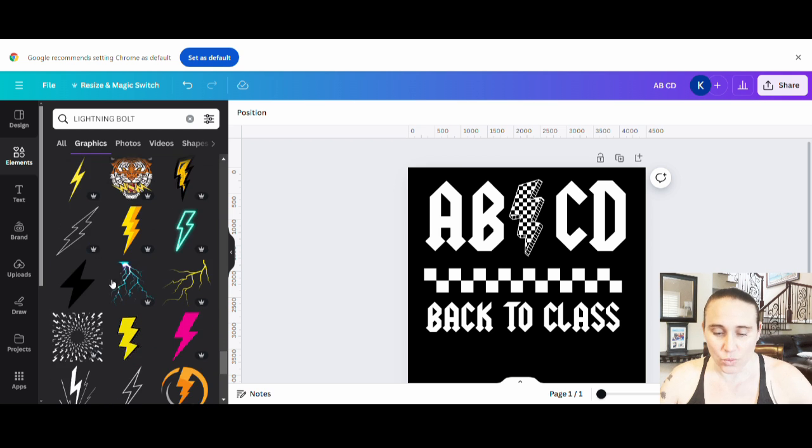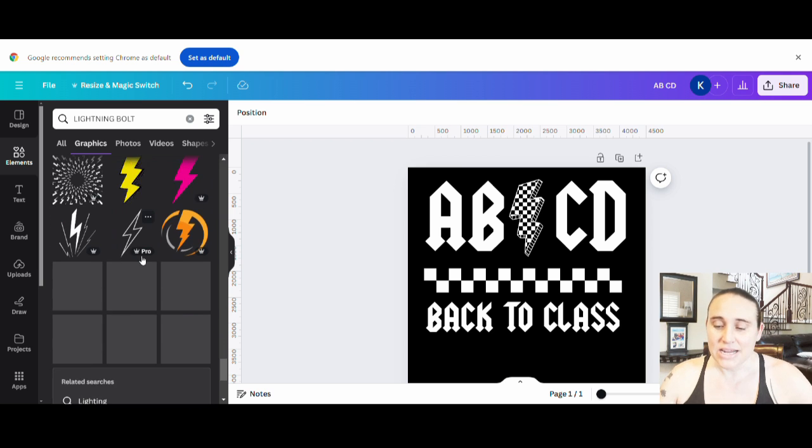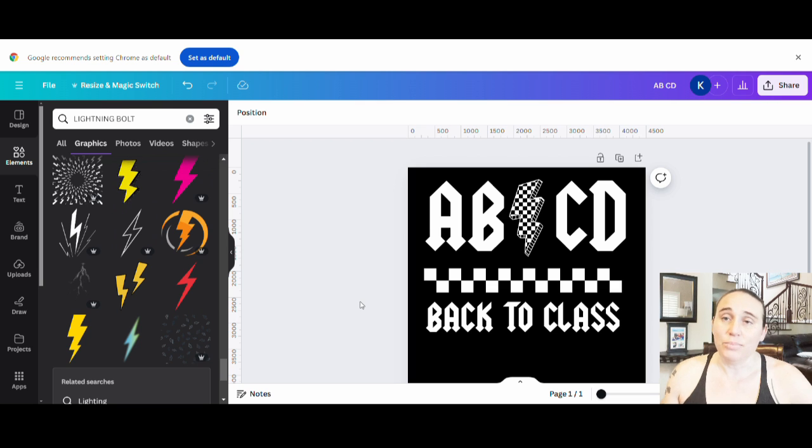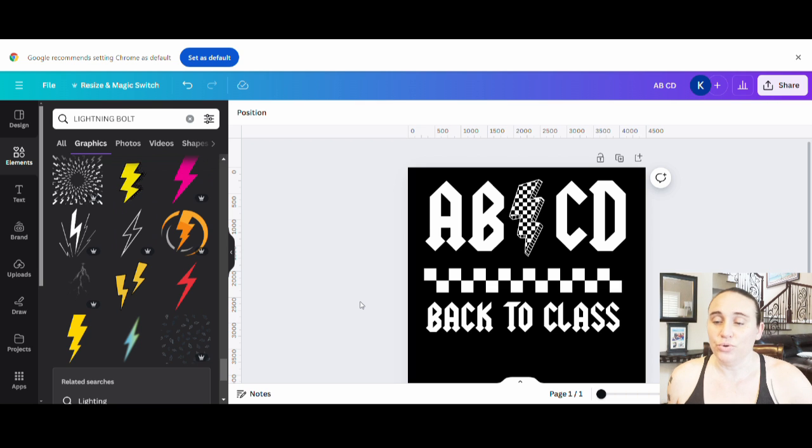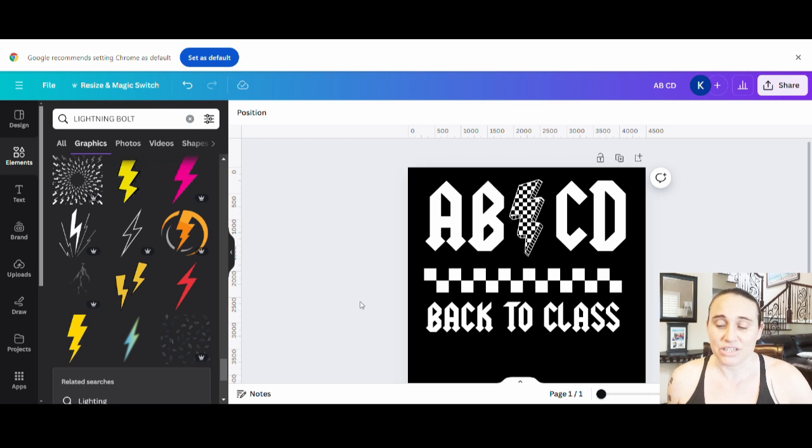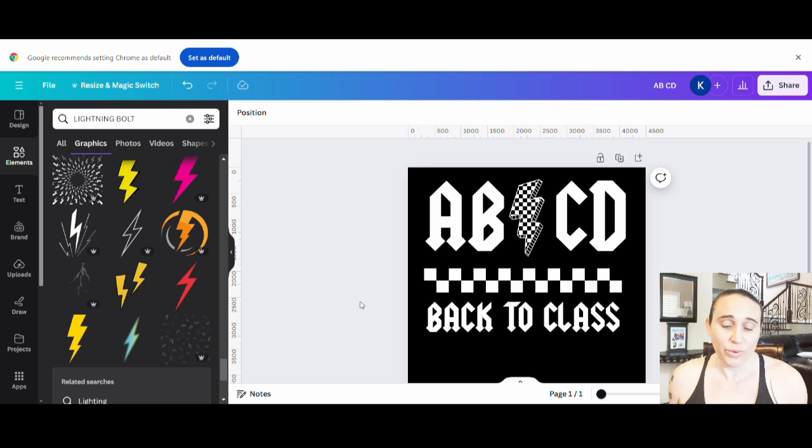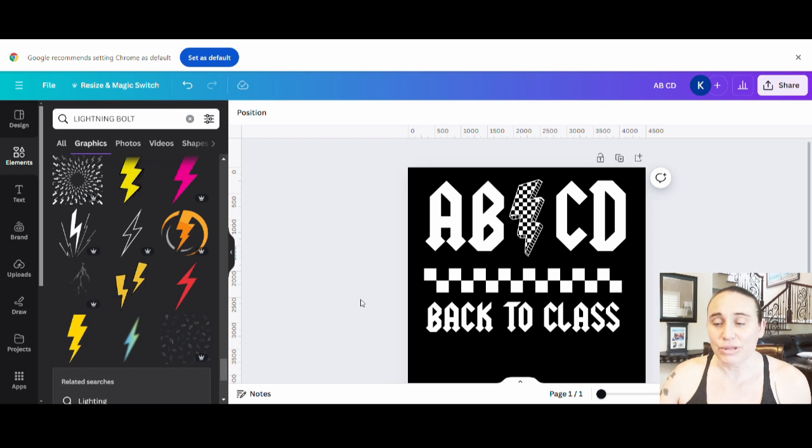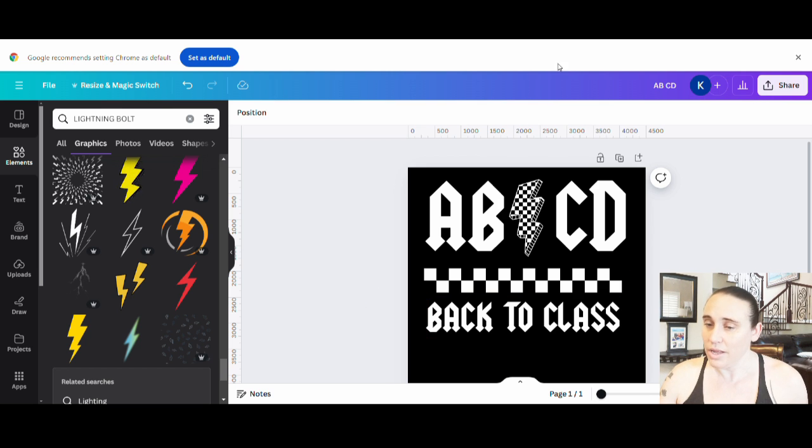I'm going to come back to this in one second. The lightning bolt that I'm going to show you how to use today is one that I found on Creative Fabrica. And it was specifically for teachers, which made it really good for this design. So I'm going to jump over to Creative Fabrica really quick.